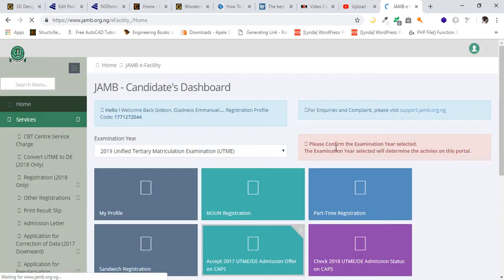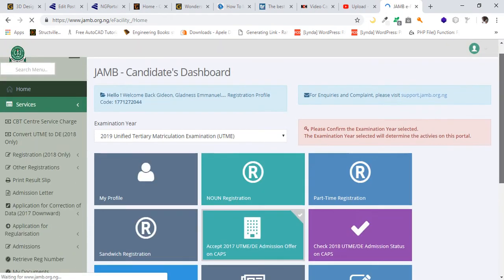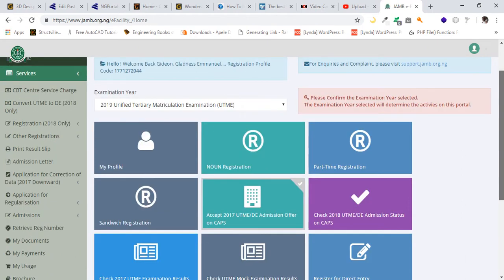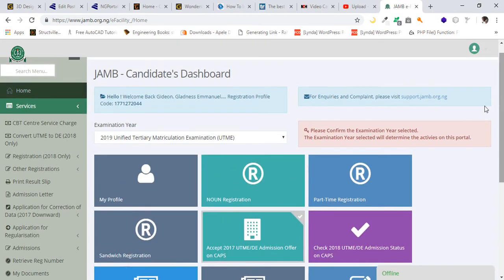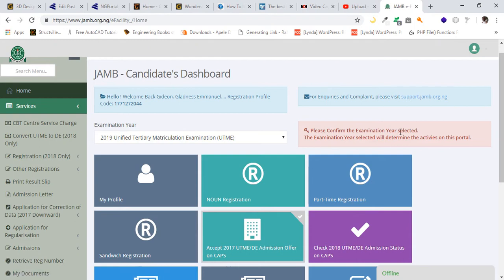I'll be showing you what to do. Once you have logged in, you are required to first of all read this information. Please confirm the examination year is selected. It's simply talking about the examination year in which you took the JAMB exam.